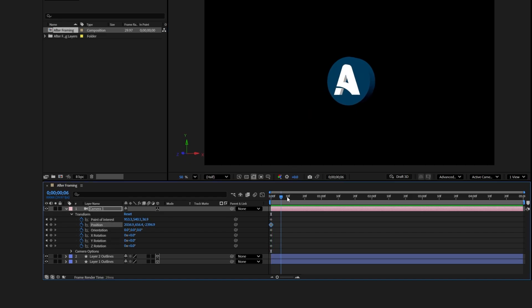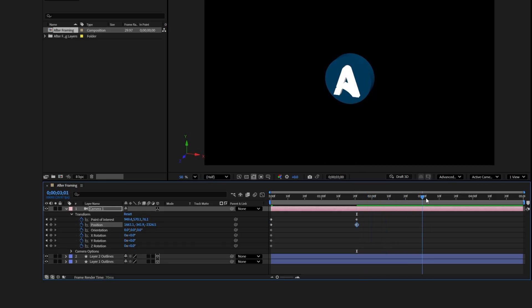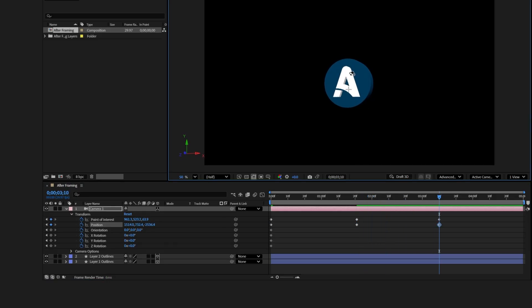Drag the time indicator to around the 2 seconds mark. Then use the orbit tool to rotate the logo again. Continue moving the time indicator forward, making small adjustments to the logo's rotation, position, and other properties.